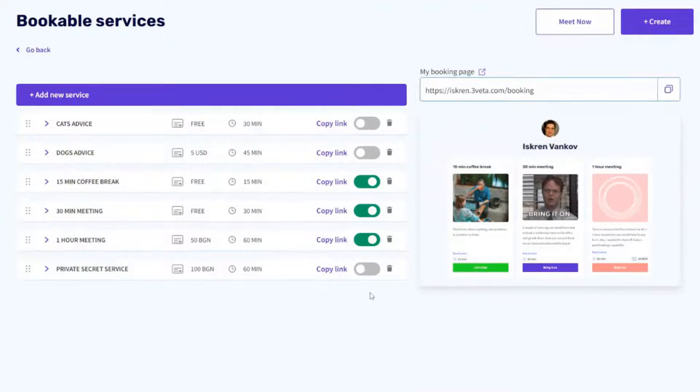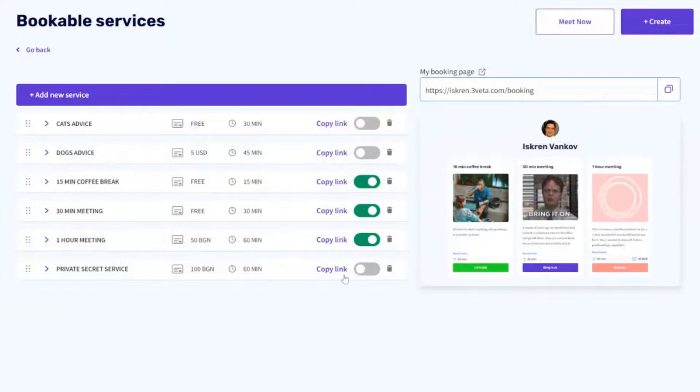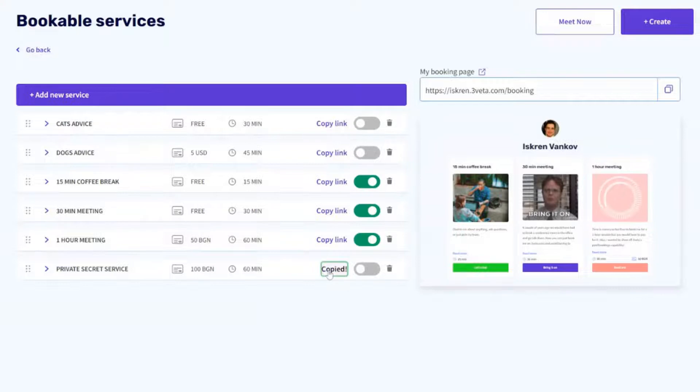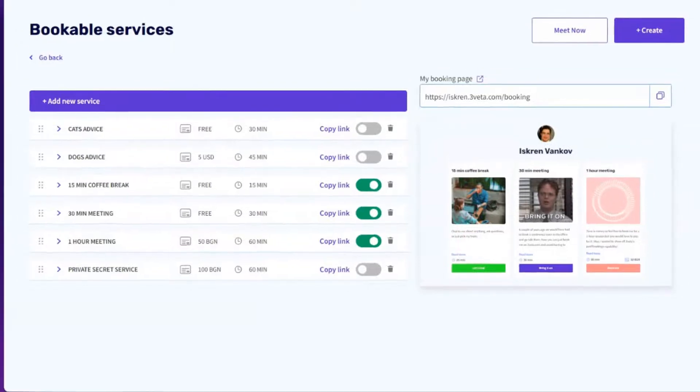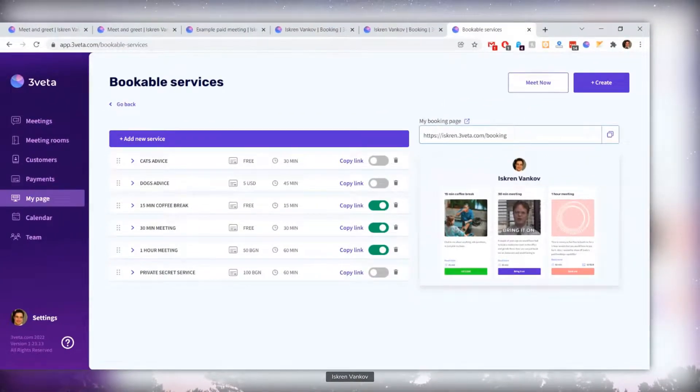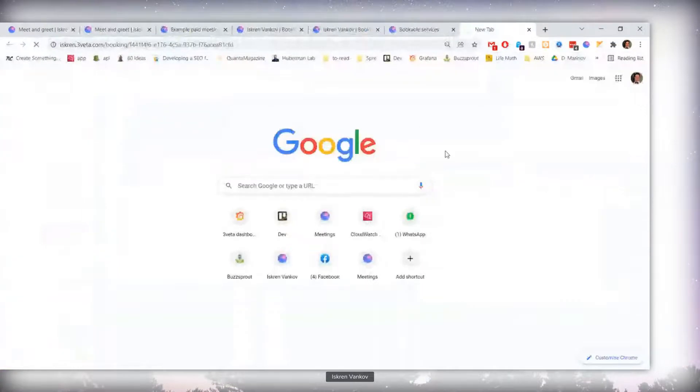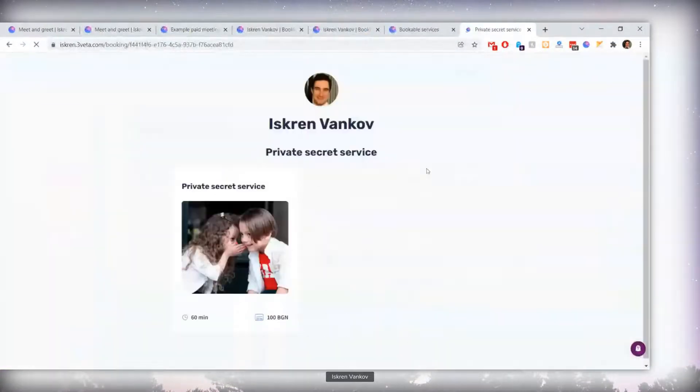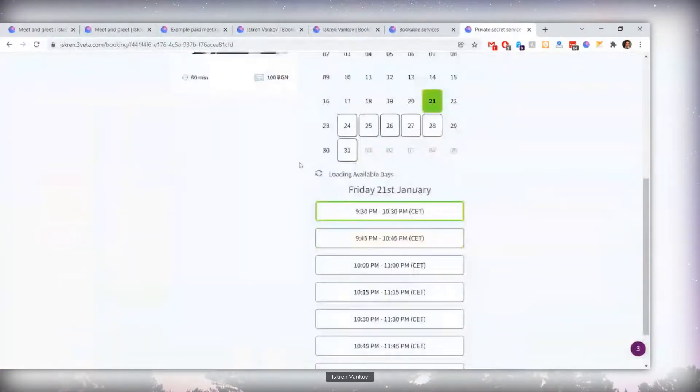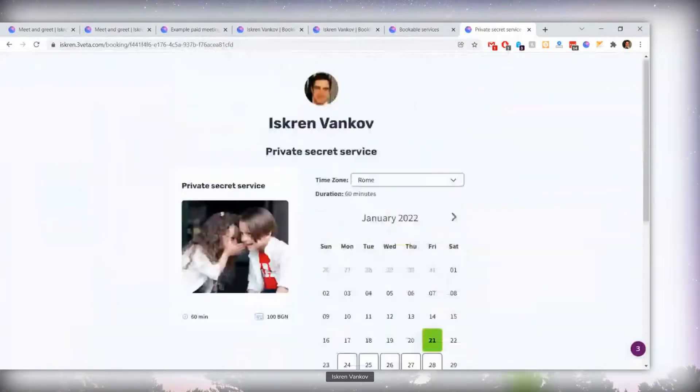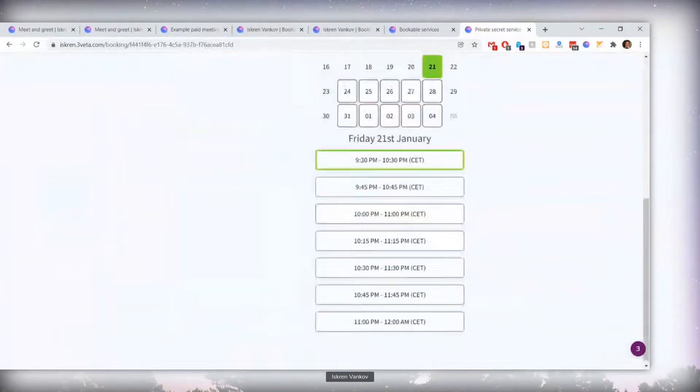Now, until this update now, any invisible service could not be accessed even if somebody had the link. However, now I have changed this, I've prepared this private circuit service to show you what I mean. I'm going to copy the link. You can see that it is not available on the booking page here, but if I open a new tab and go to this page, you'll see that it's still accessible, and it's available to have booked.